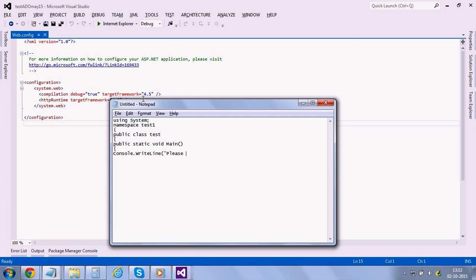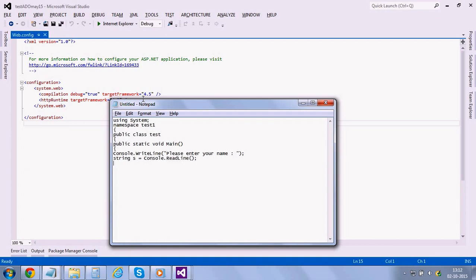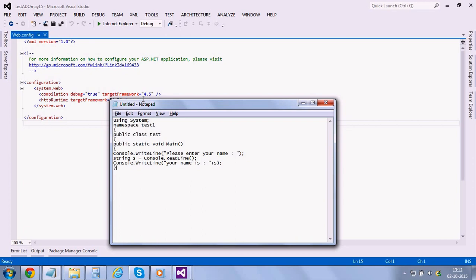And then I'm using a string to retrieve the text console dot read line, and then I would print the name.